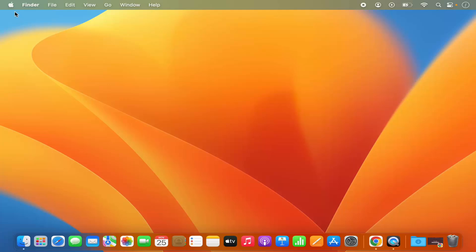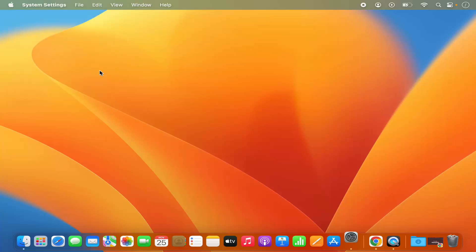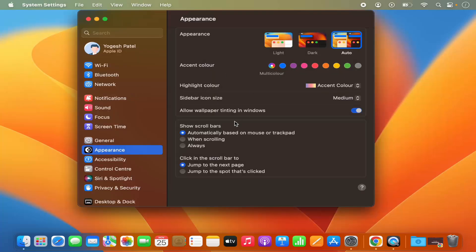First of all, you need to click on your Apple logo and then click on the system settings option, which is going to open this window.